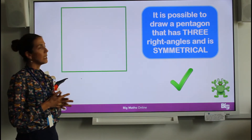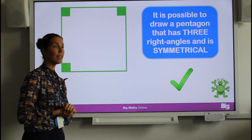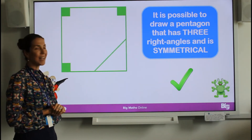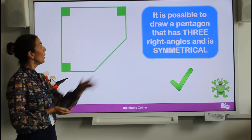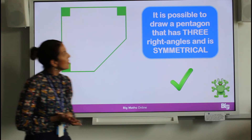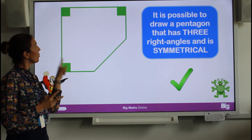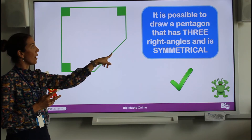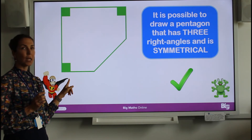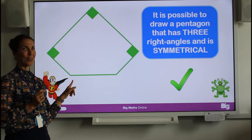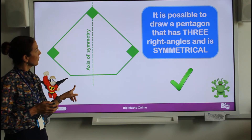Statement two: it is possible to draw a pentagon that has three right angles. There are my three right angles — but that's a quadrilateral. To make a pentagon, all I've done is take one corner off, and then automatically I have two more angles, giving me three right angles with five sides in total. And if I turn it, I can also see that this shape is symmetrical — it has an axis of symmetry in the middle.